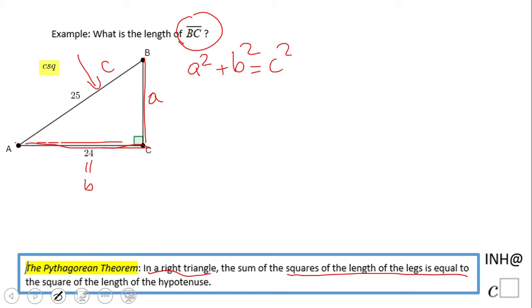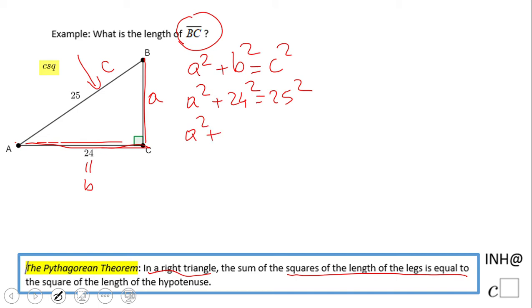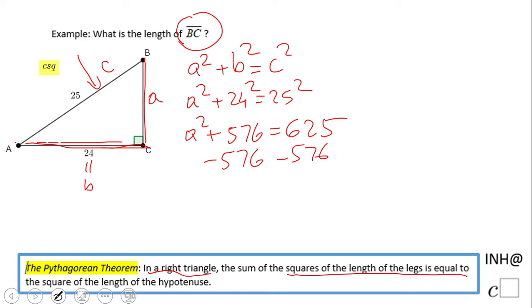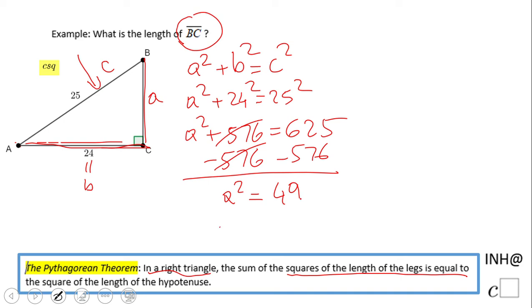So what we have here is a squared plus 24 squared equals 25 squared. 24 squared is 576, and 25 squared is 625. We solve the equation: subtract 576 on both sides, and a squared equals 49. Then we take the square root of 49 to get a.